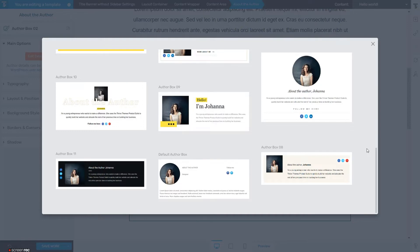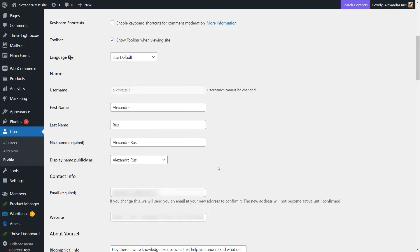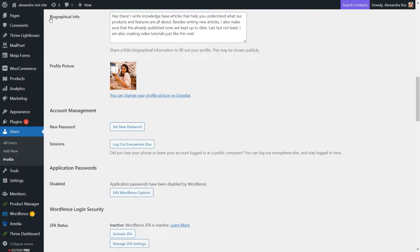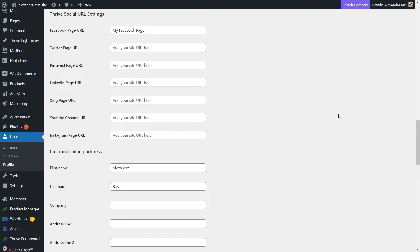Now let's use the left sidebar options to further customize it. This first section allows you to go back into the template library and pick a different one. From here, you can also access the WordPress user settings — this is where you can type in the About the Author text, change the name, upload an image, and in the Biographical Info field, type the text that will be displayed in the About section. You can also add Thrive Social URL links. Just click on the hyperlink text in the main options and it will take you to the user settings.